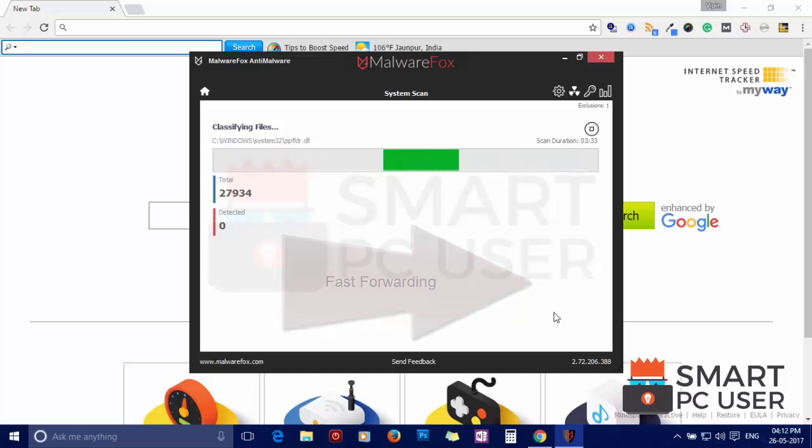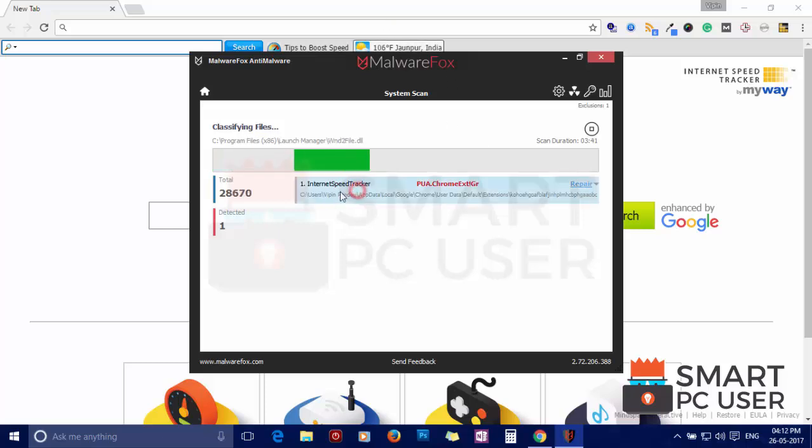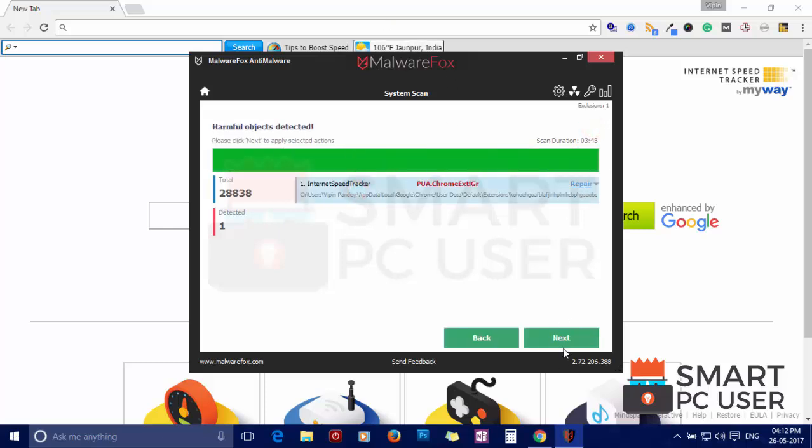MalwareFox has detected suspicious settings in Google Chrome. Click on next to clean your PC.